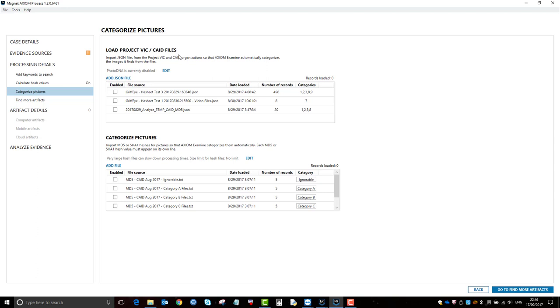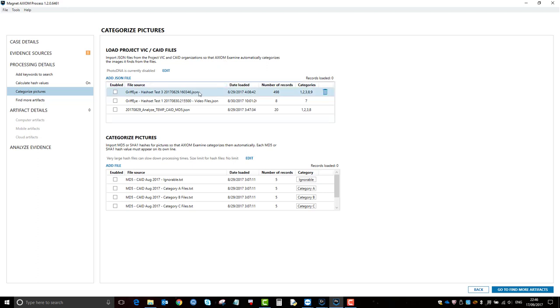Commonly, or certainly when I used to work in law enforcement, we used Griffi, which used to be called NetClean, and the databases were inputted into Griffi. For example, you could export from Griffi, you would then export the databases as JSON, and then you could add it in here.